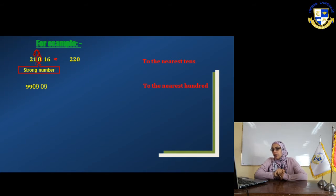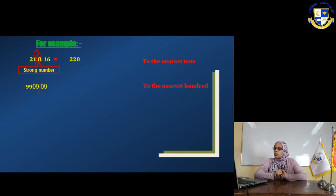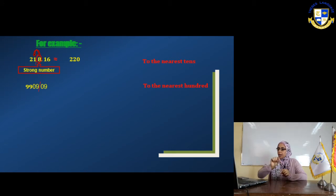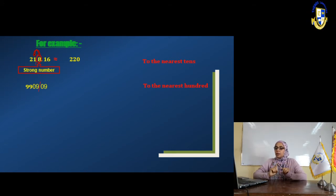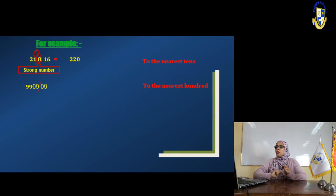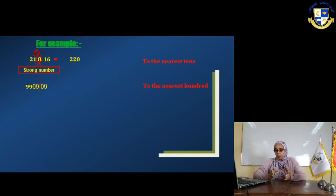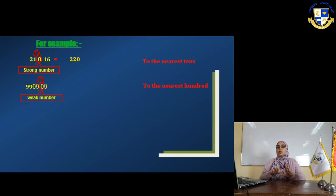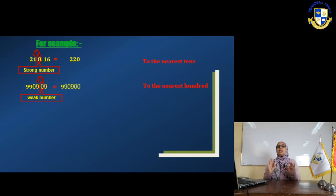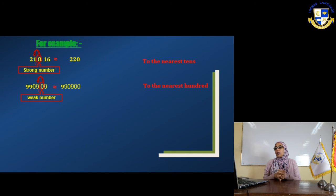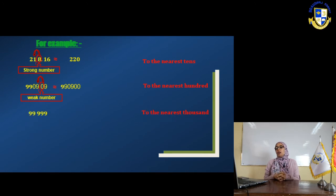Example: 990,909. We want to approximate it to the nearest hundred. The 9 in the hundreds place — put a backslash between that 9 and the next digit (0). Look to the right of the hundreds digit — it's 0. Zero is weak, so we leave the hundreds digit as it is and replace all digits to the right with zeros. The answer is 990,900.